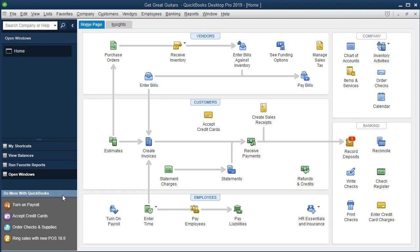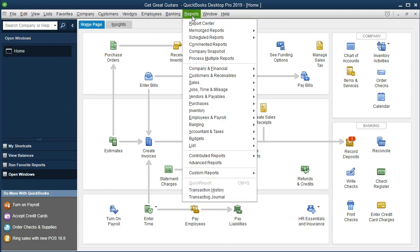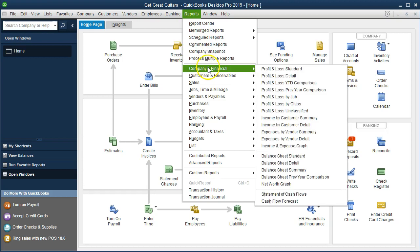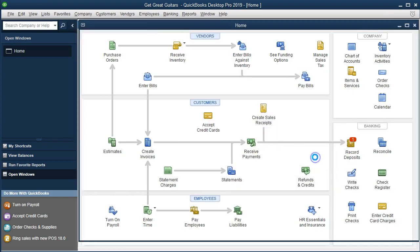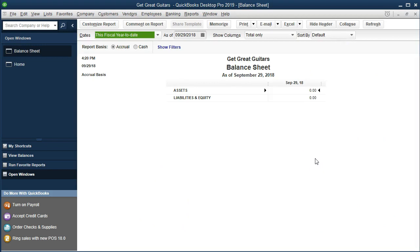Keep in mind that the standard balance sheet is often just a starting point or launching point for us to then customize it into something quite different. To begin, we go to the Reports drop-down at the top, go down to Company and Financial, and then select Balance Sheet Standard. This will be our starting point.